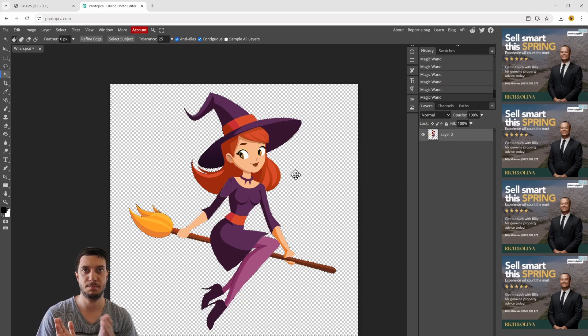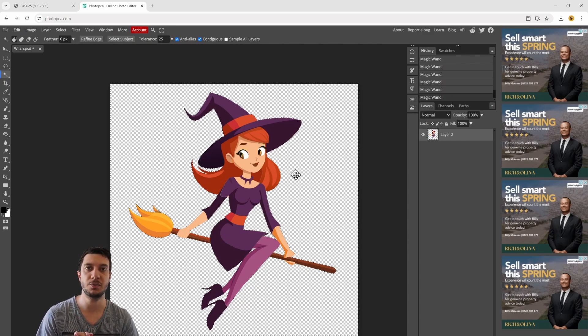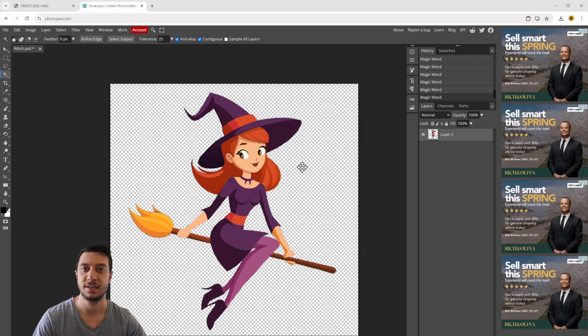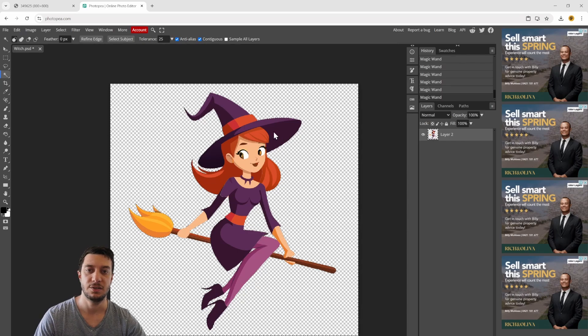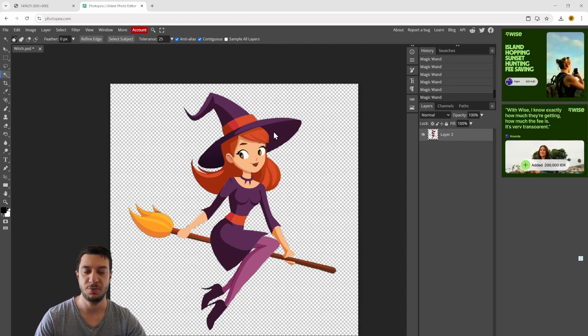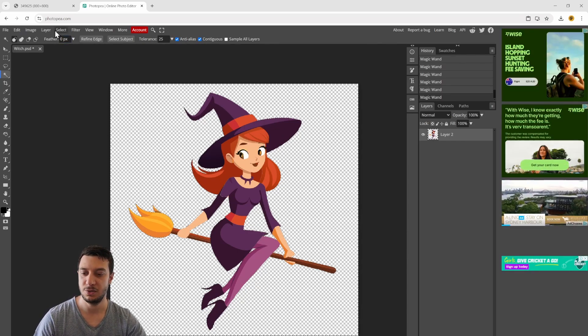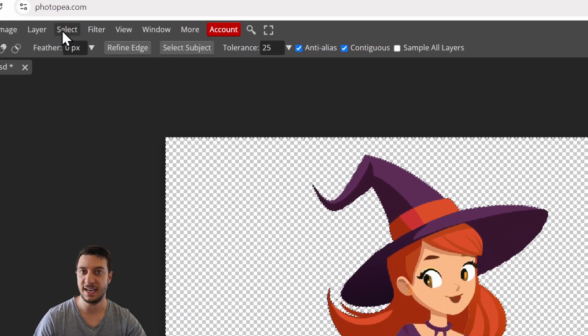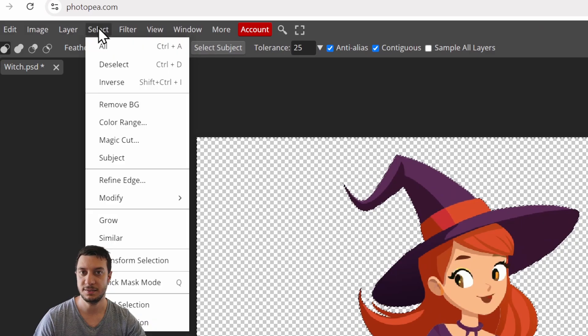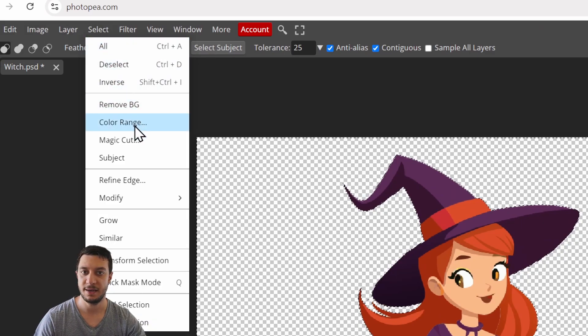The reason we want to do that is because when we use the brush tool, we don't want to go outside of the lines. I'll show you what that means in a second.